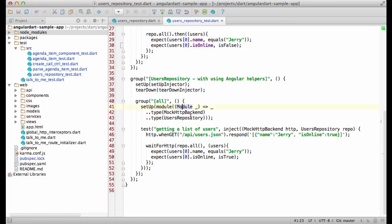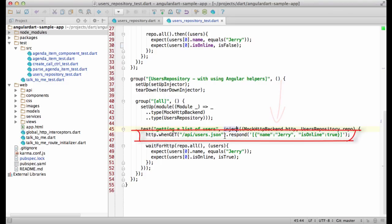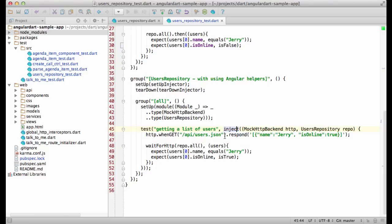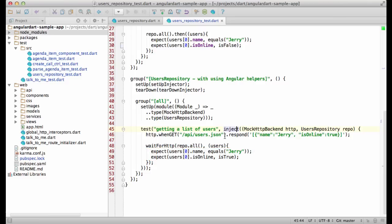Similarly to AngularJS, the Dart version gives you the inject helper you can use to obtain all the needed services. I'm injecting mock HTTP backend, so I can stub out the request. And after that, I'm invoking the functions and examining the results. It's all straightforward. All the helpers used on this test are standard Angular helpers. Except for this one.